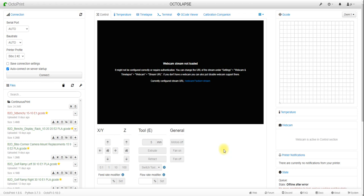Hello everyone and welcome back to the channel. In today's video I'm going to show you how you can access your OctoPrint print server from anywhere in the world on your mobile phone.